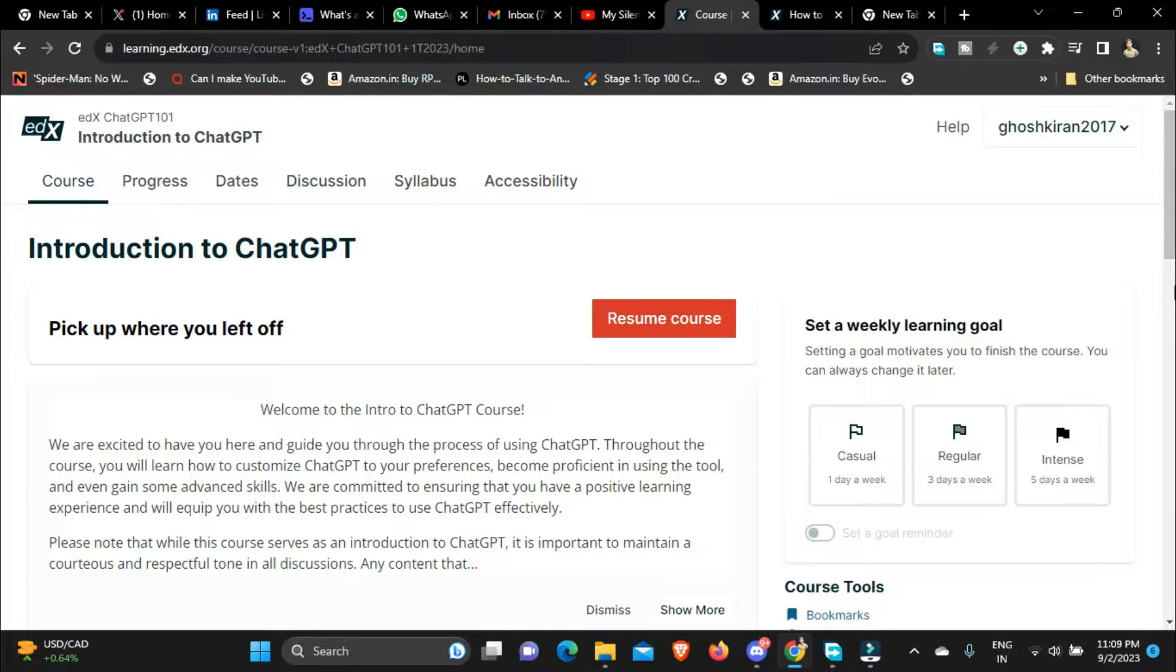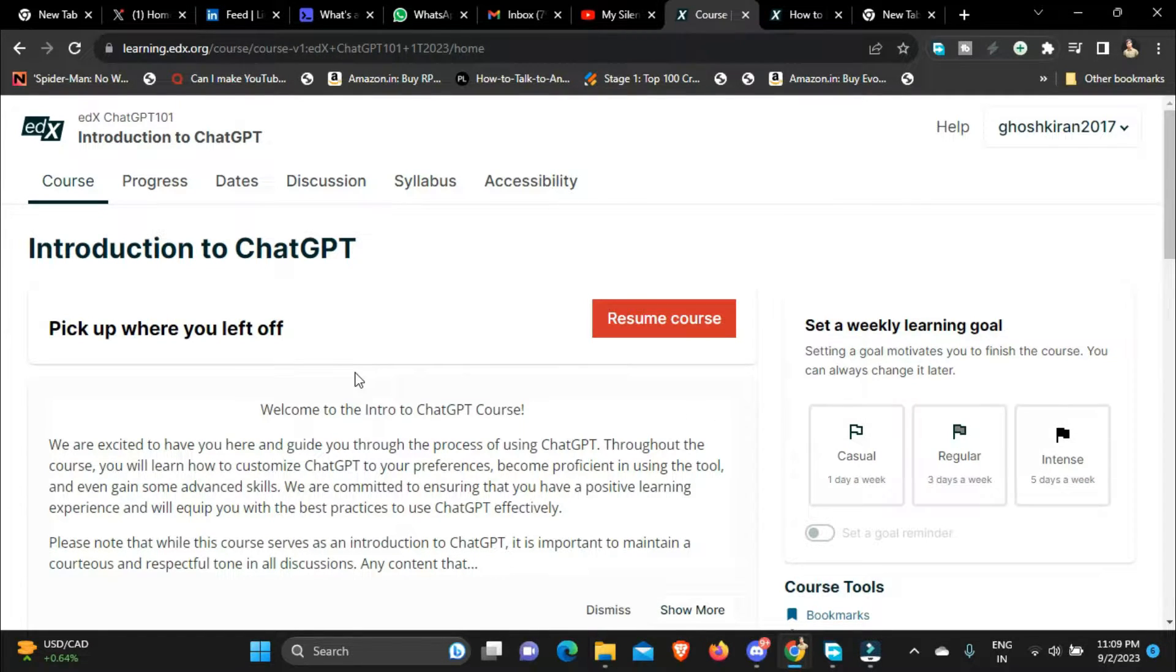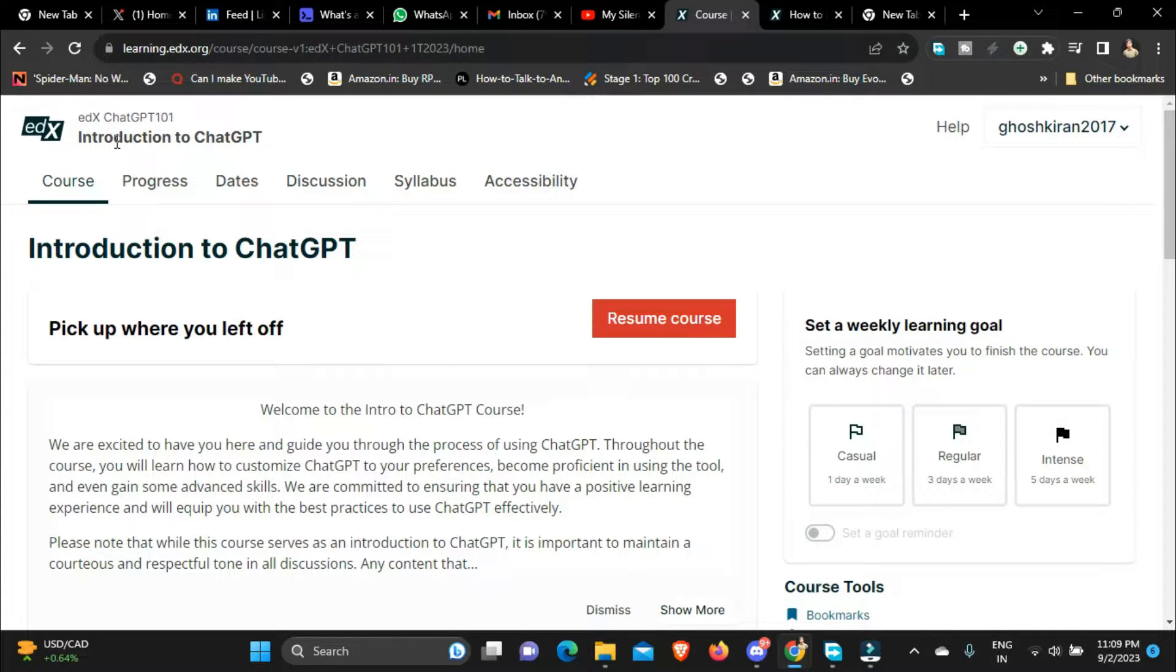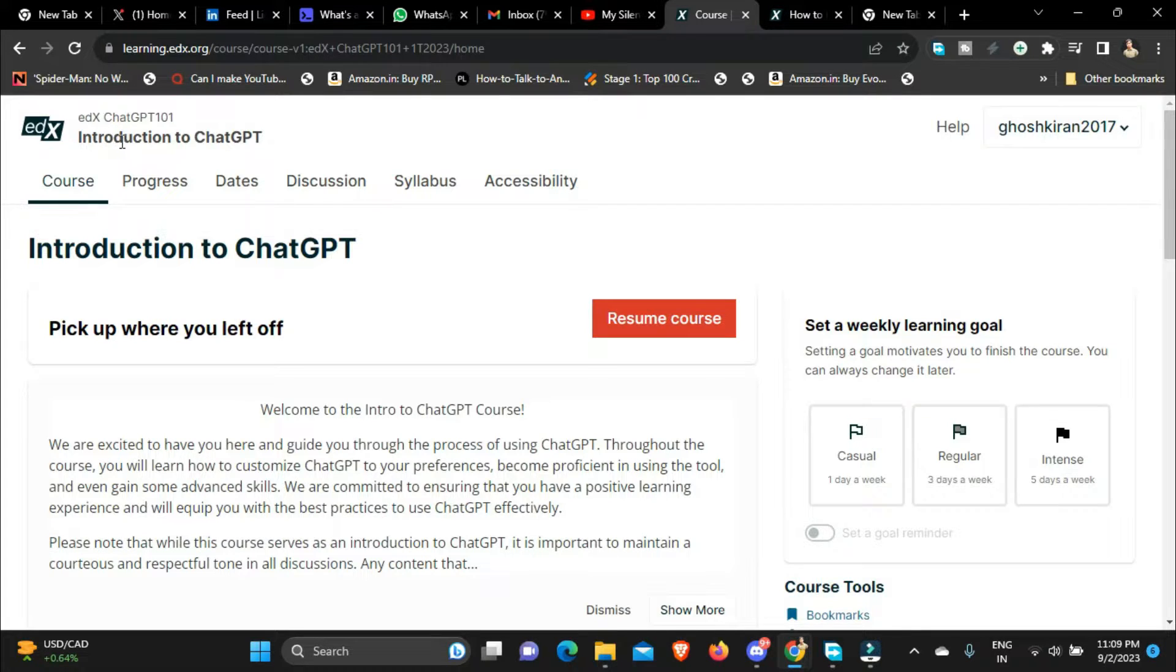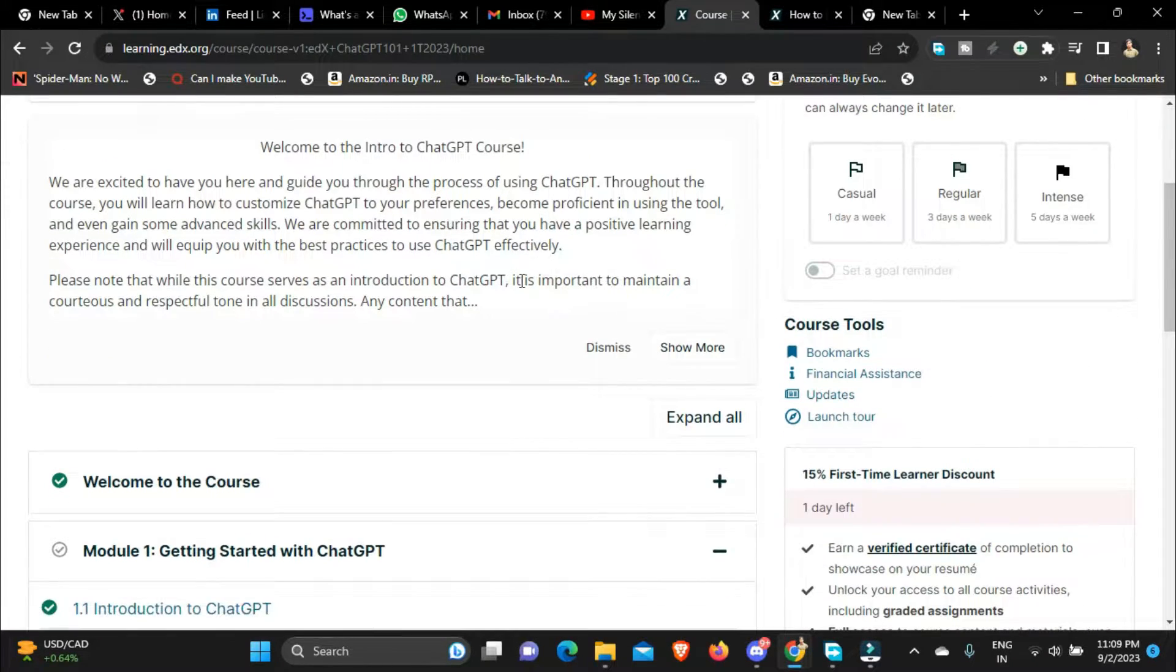Hi guys, welcome back to a new video on this channel. Today in this video I'm going to talk about how you can get access to edX courses for absolutely free. So without any further ado, let's get started.